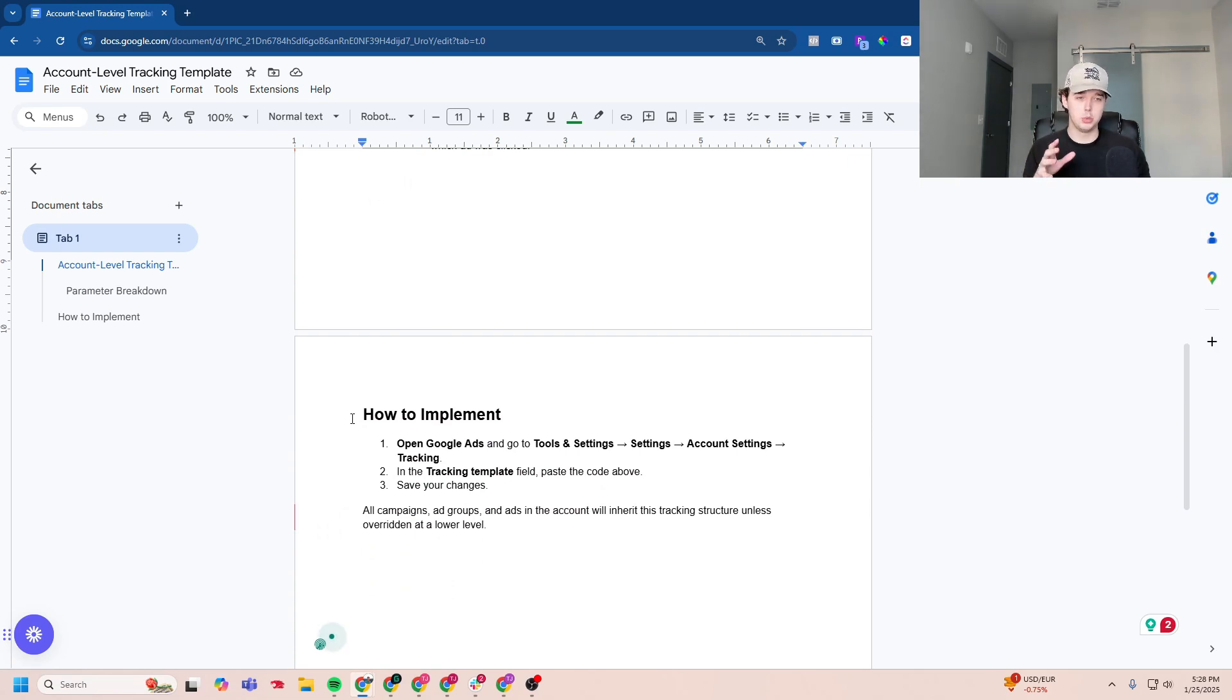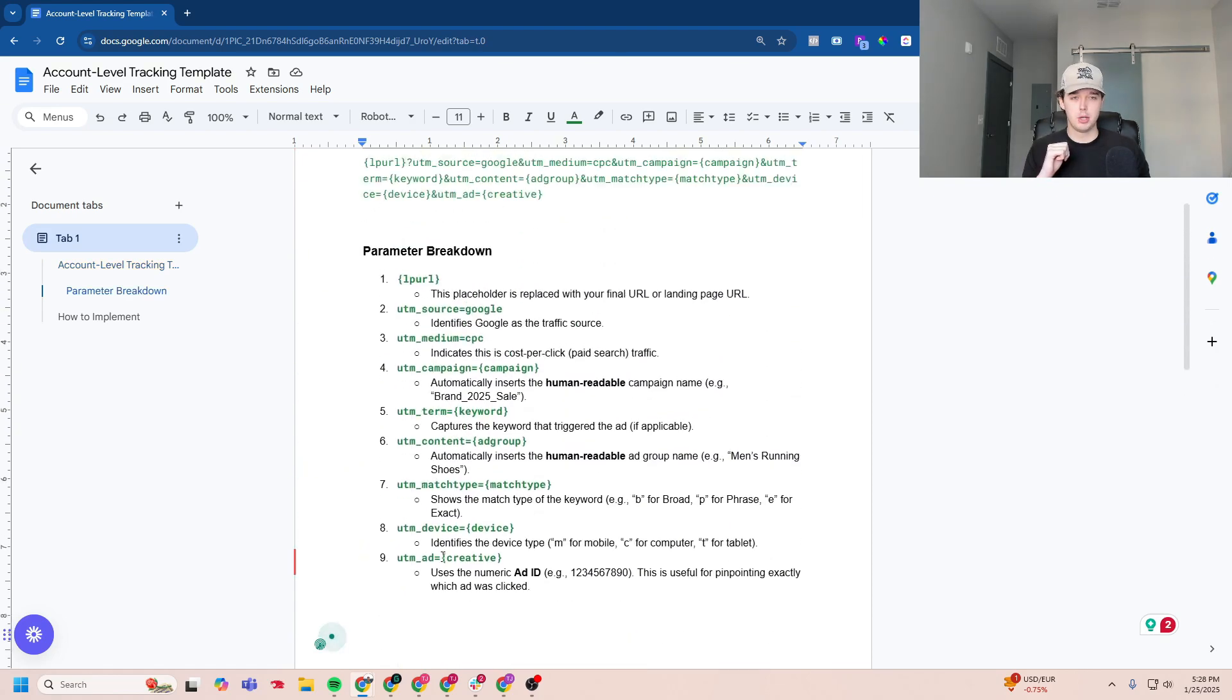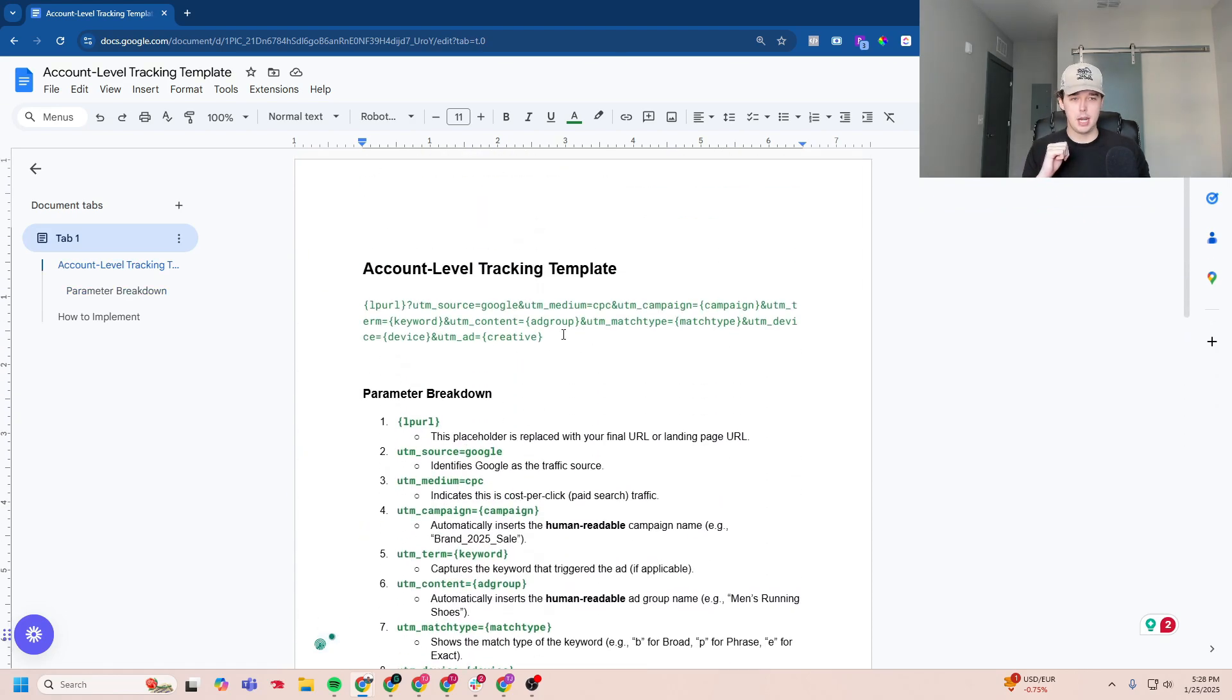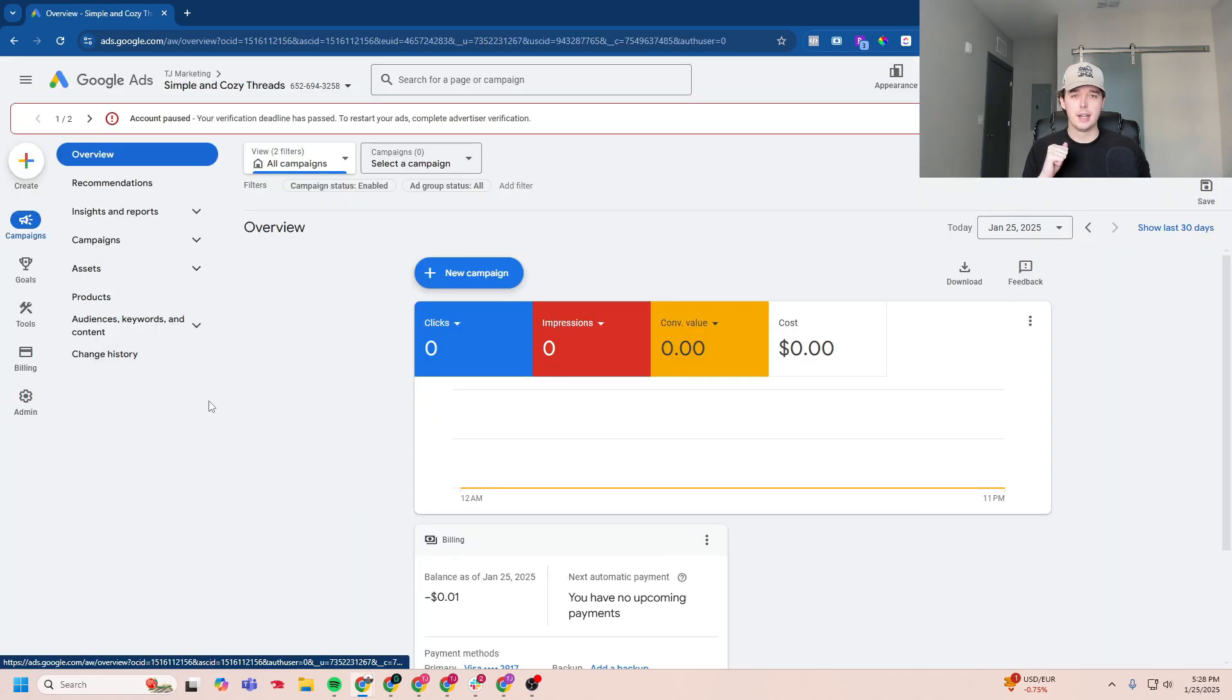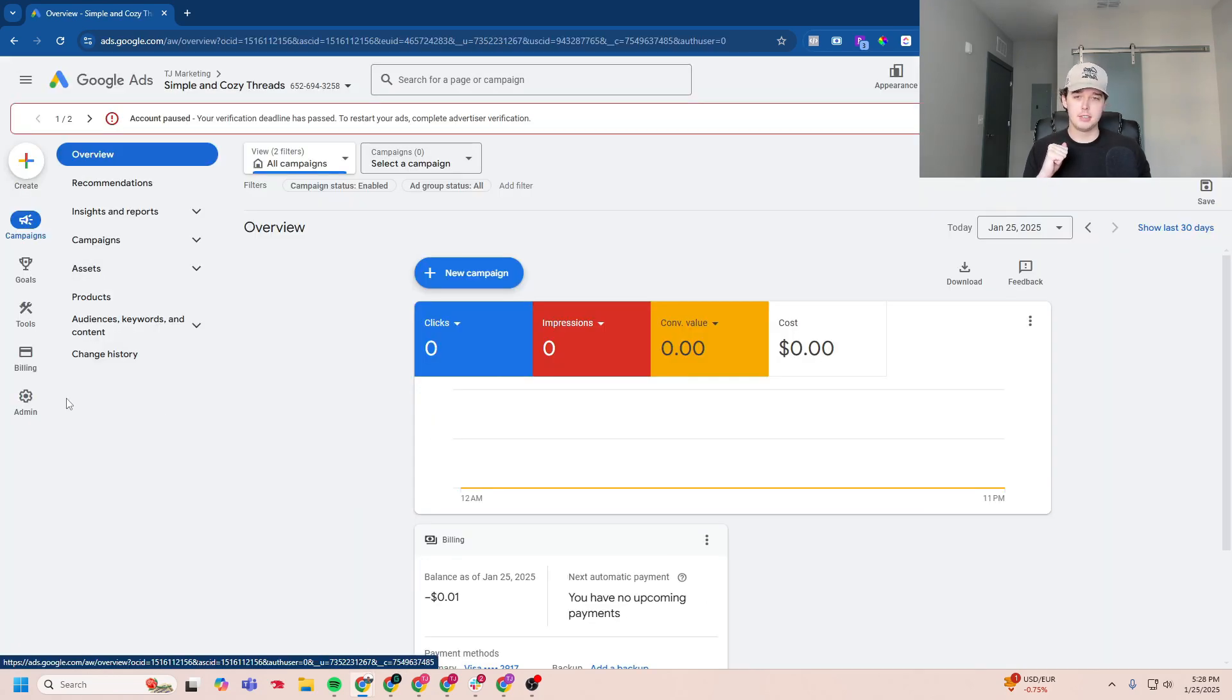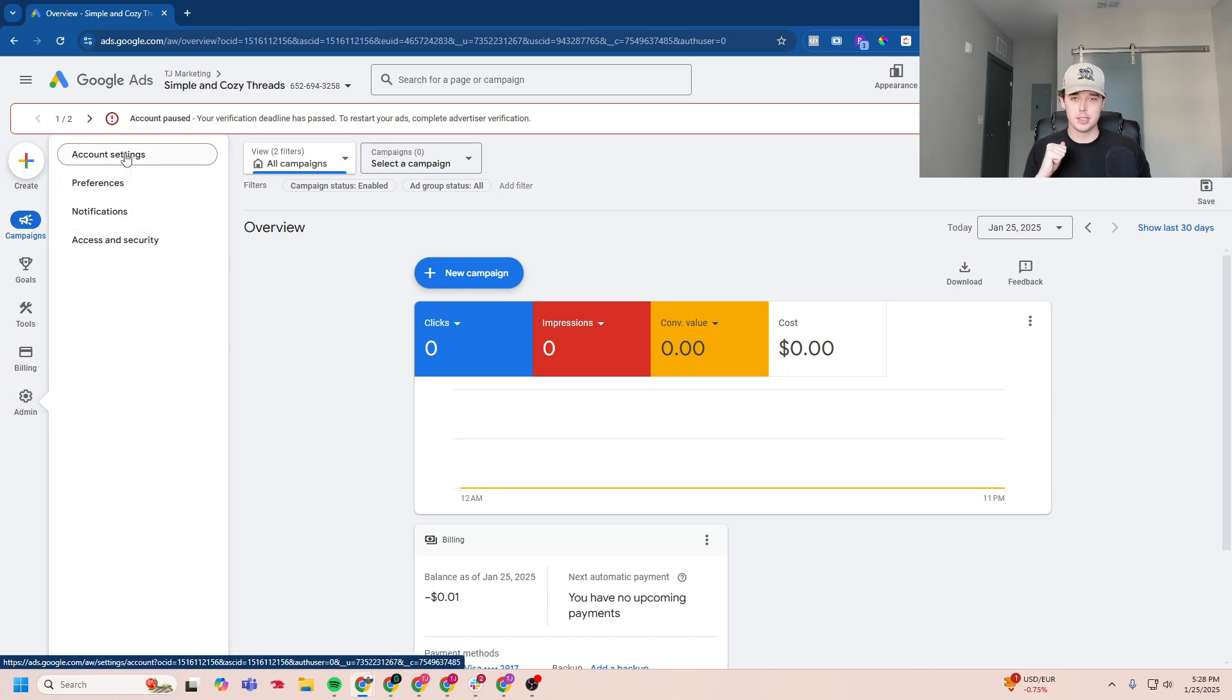We'll go to Google Ads, tools, settings, account settings, tracking. All right, so I'm going to scroll back to the top, copy this tracking template, and then jump into Google Ads. Now, I'm in my Google Ads account. On the left side, I'm going to put my cursor over admin, jump up to account settings.